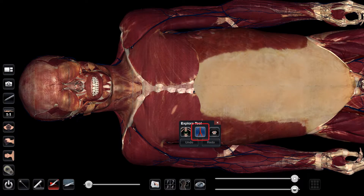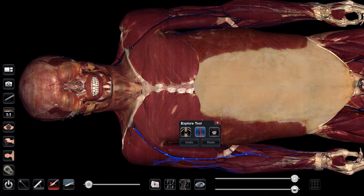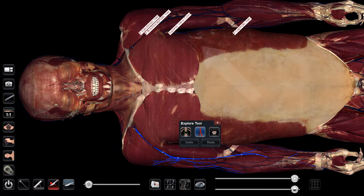We can track the path of blood by using the blood flow tool, which is in the center of the exploration tool menu. If we select a vessel and tap on the blood flow tool once, we can see the colored bubbles moving in the direction that the blood would flow through the vessel. Tapping the icon a second time highlights the path of blood flow in a solid color, and tapping it a third time labels all of the vessels along this path.